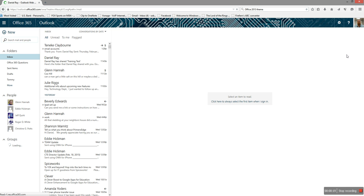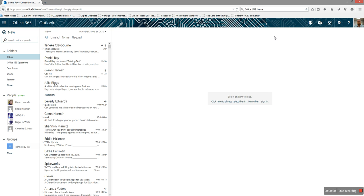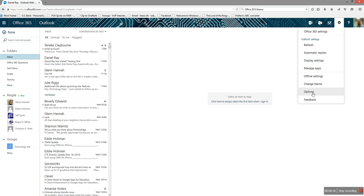That takes you into your emails. Then in the upper corner up here, you want to go to the Settings option and then click Options.